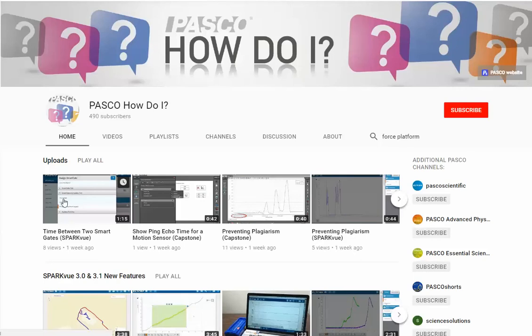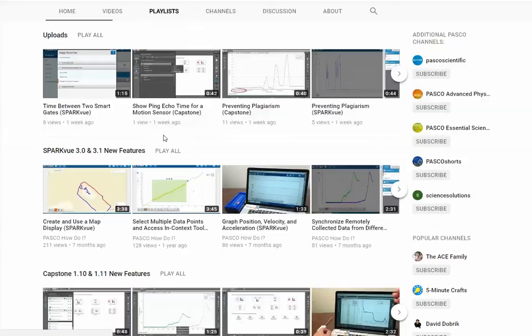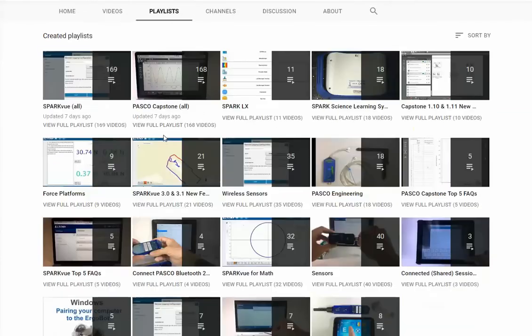Two of the most powerful parts of the channel are the search and playlists. If there's a particular topic that you're looking to get information on, click on the playlists and see if the videos that you're looking for are already queued up and waiting for you.